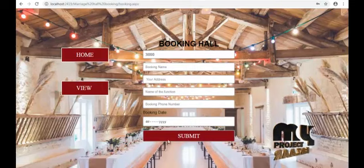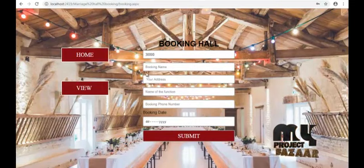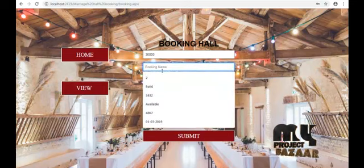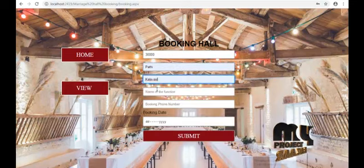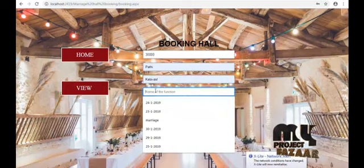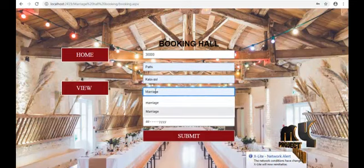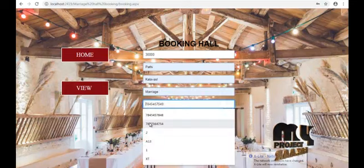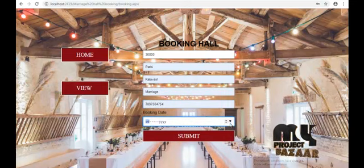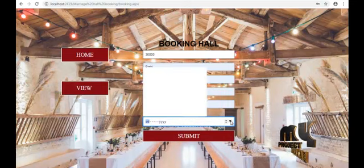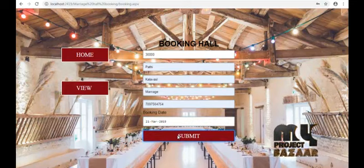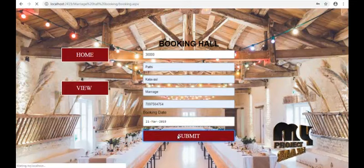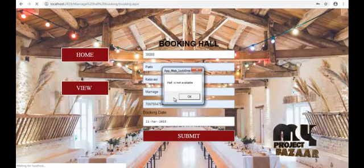This is the booking — one-day hall booking is 30,000 rupees. Enter the booking name, the address of the booker, the name of the function they are going to celebrate — it's a marriage — and the booking phone number. Enter the booking date: 21 March. A hall is not available because there is another booking on the same date.